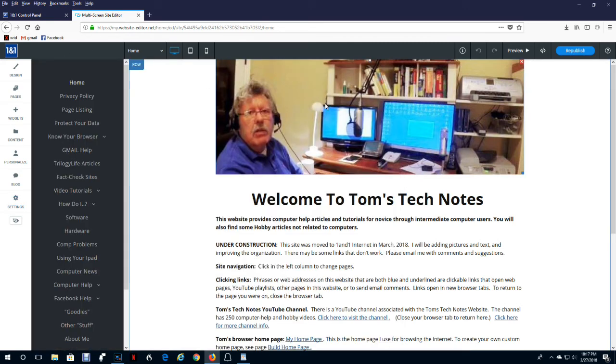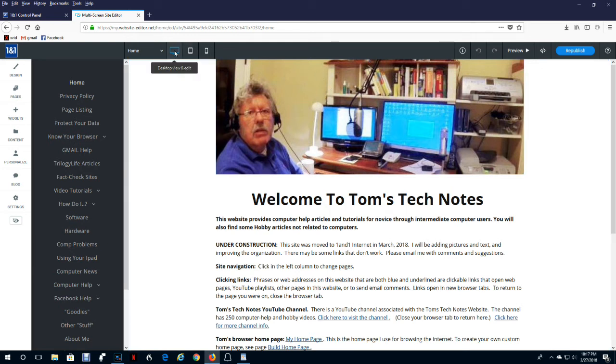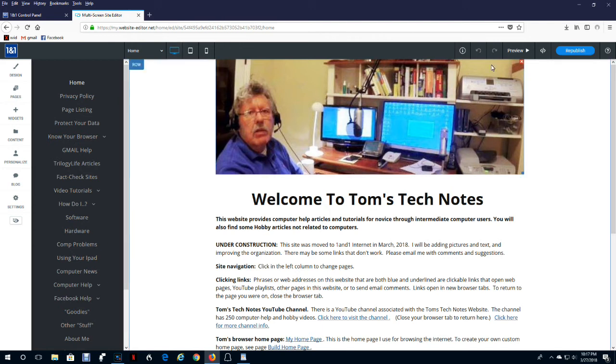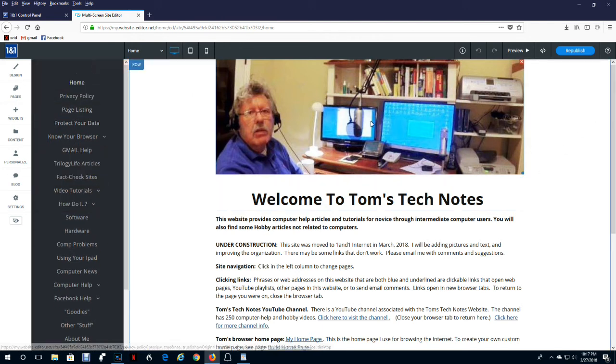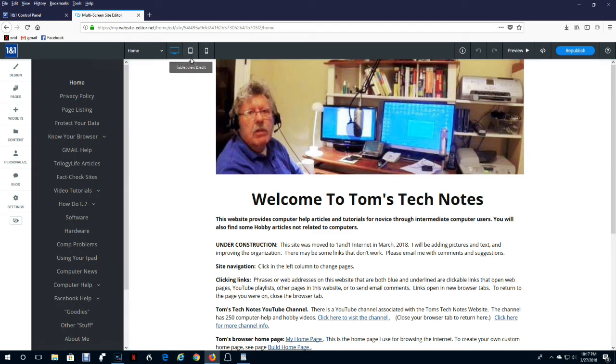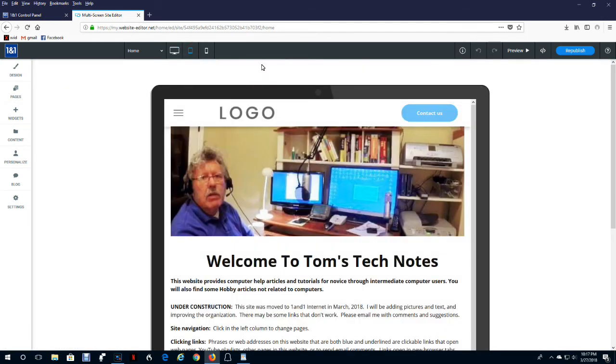Previews. As you design your website, you can click one of these icons right here to see how your website would appear on different kinds of devices. It defaults to the computer. This is how it would look on the computer. Not this control menu, but everything else.